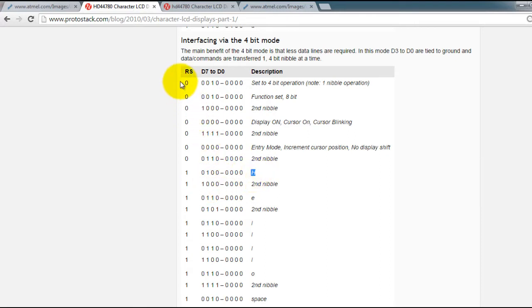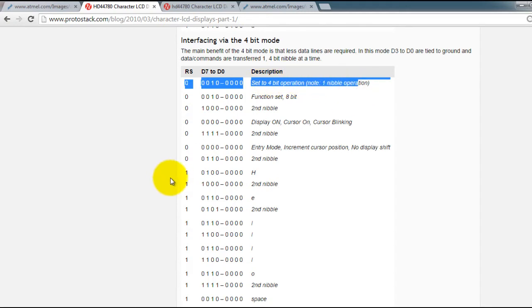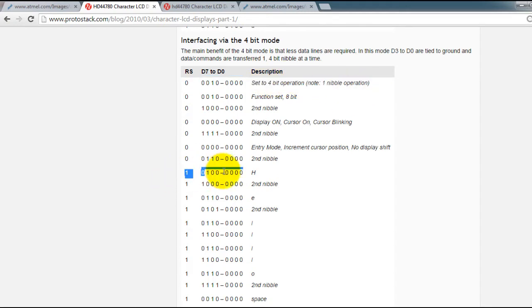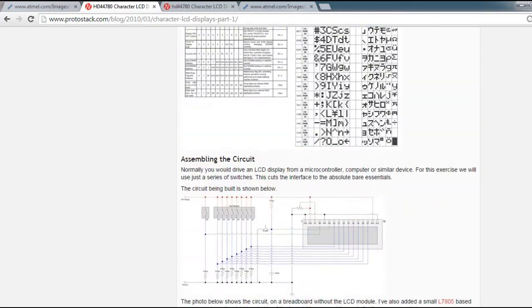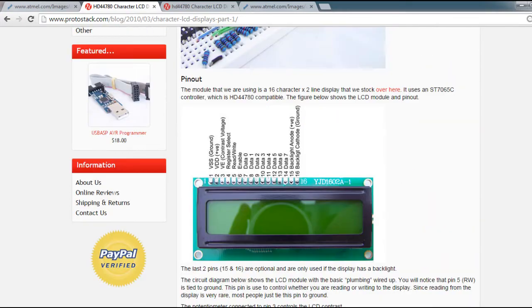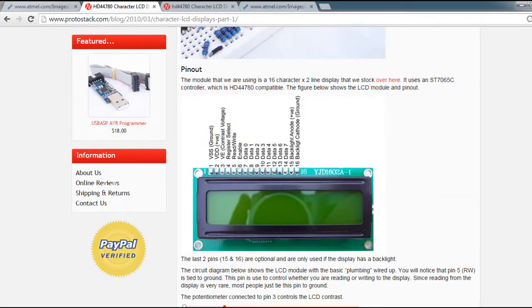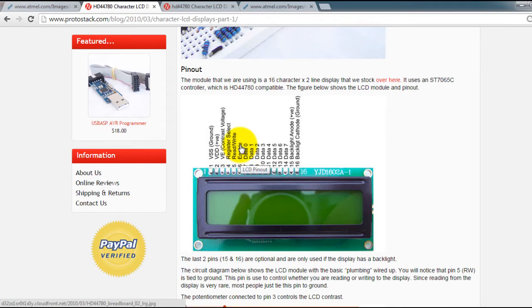And also before you send a command or a character you have to pull your enable pin to 1. And after you are done you have to pull it back down to 0.